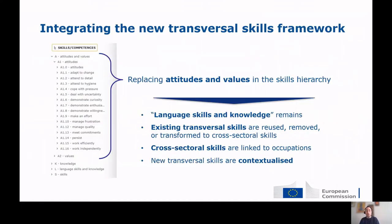The transversal skills framework was integrated within the ESCO skills pillar and the ESCO architecture. To this end, it was decided to replace the classification of attitudes and values, which was part of ESCO version 1.0, with the new transversal skills hierarchy. This is why the current skills hierarchy published on the ESCO portal, part of ESCO version 1.1, includes four subclassifications: one for knowledge, one for work-related skills, one for languages, and one for transversal skills. The reason attitudes and values were replaced is that many of those concepts are also included in the new framework of transversal skills, and therefore the subclassification of attitudes and values has become obsolete.